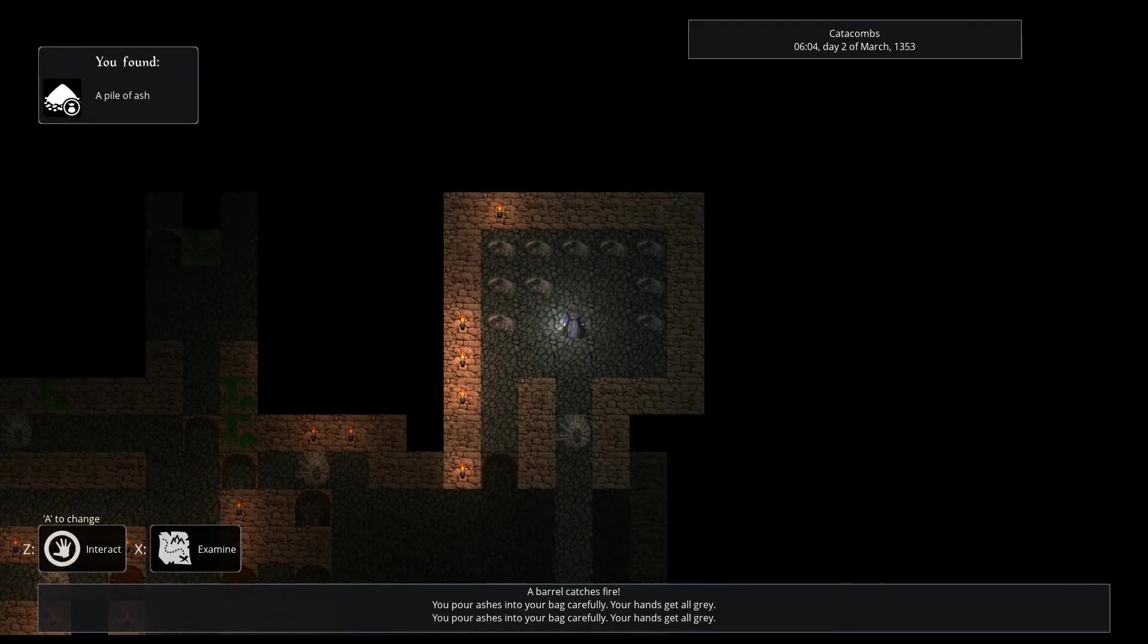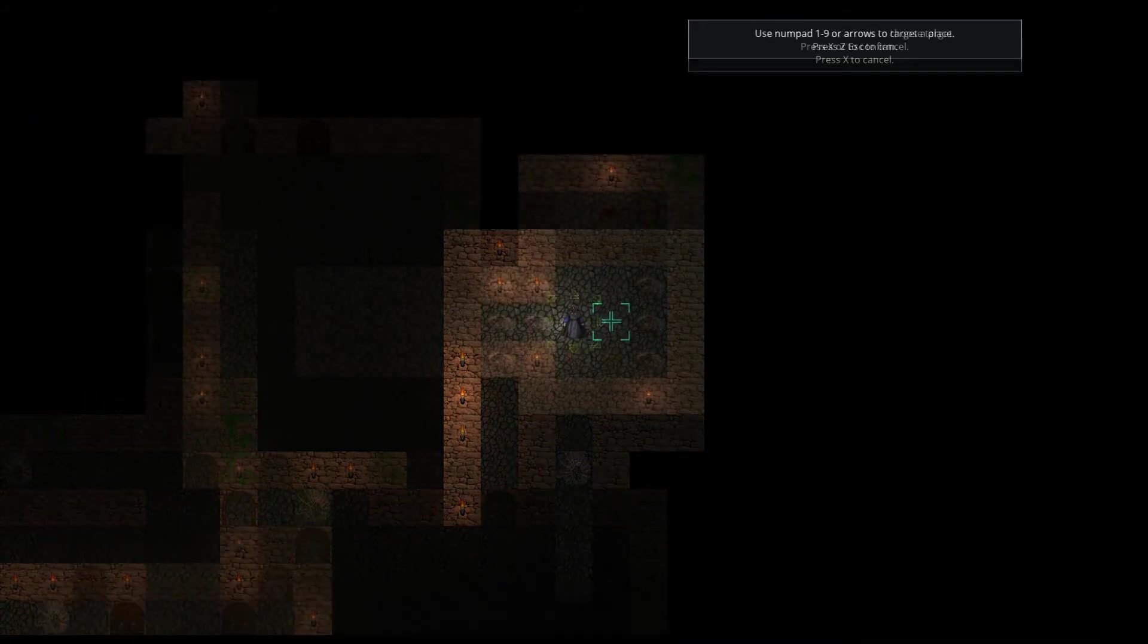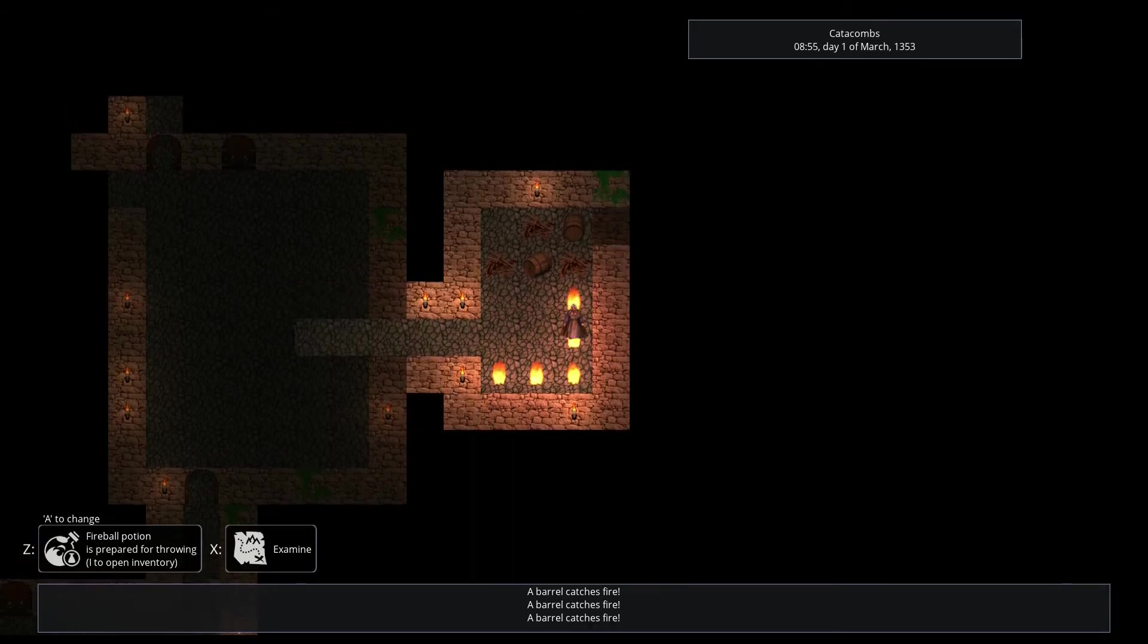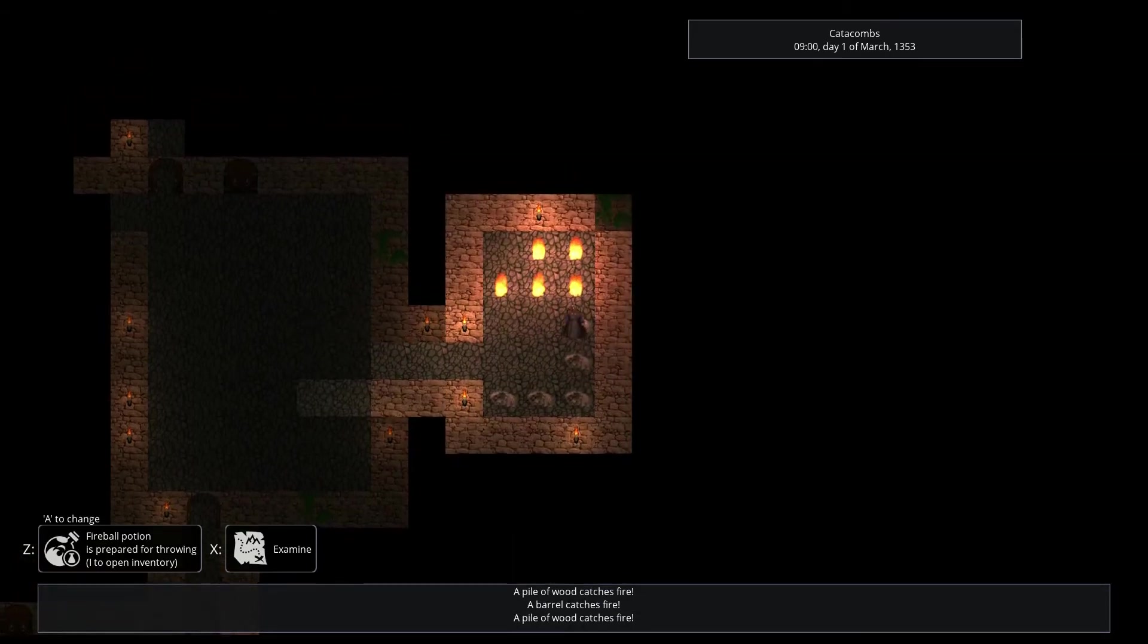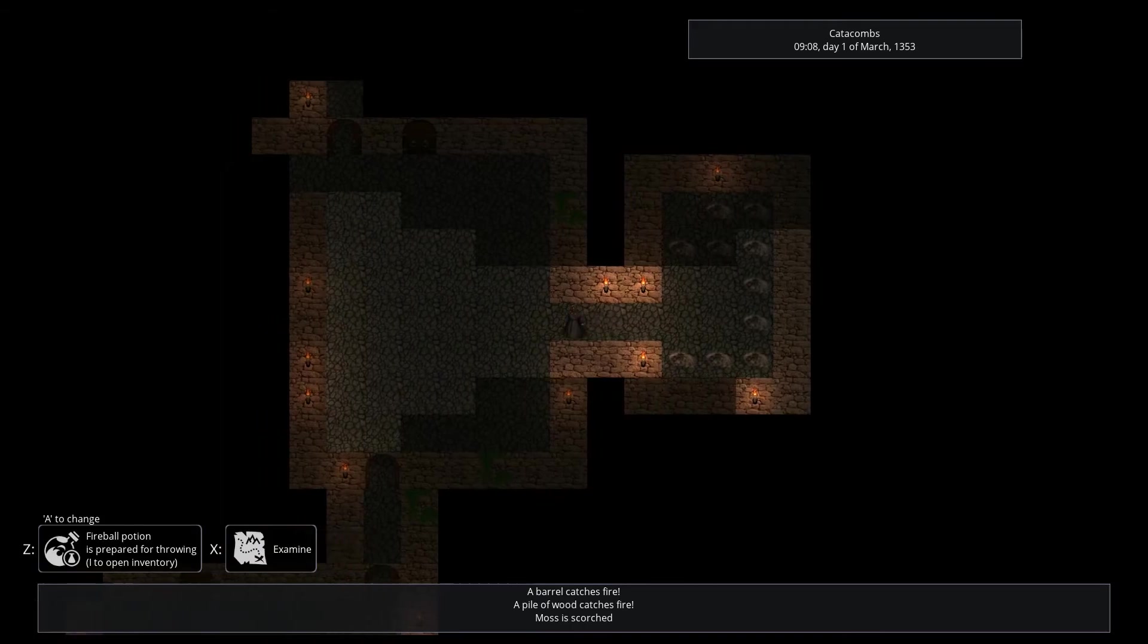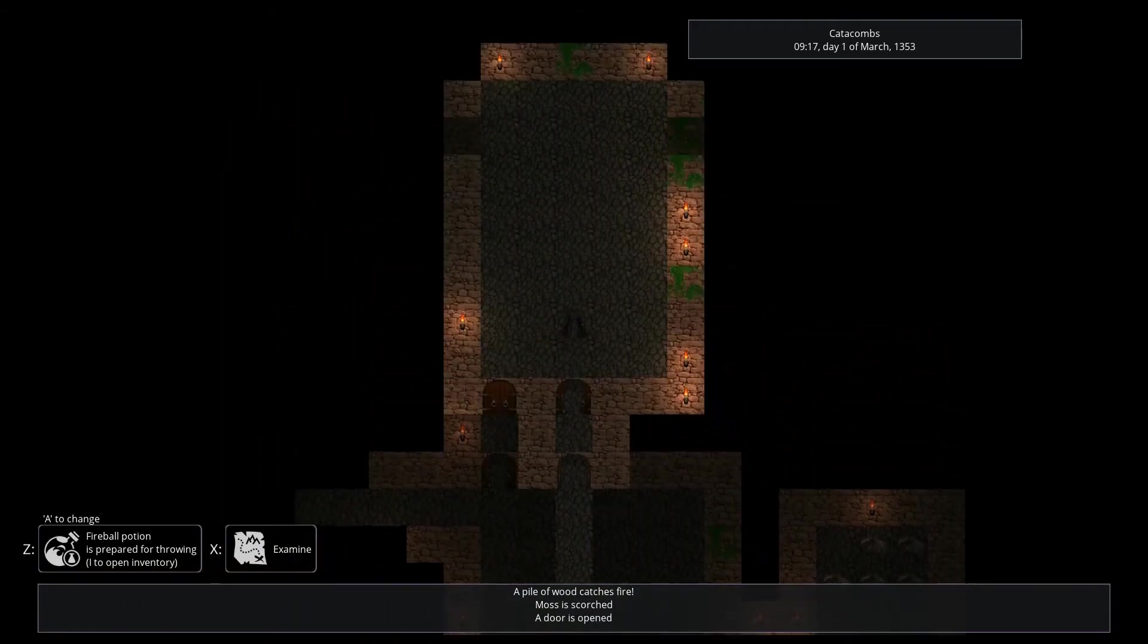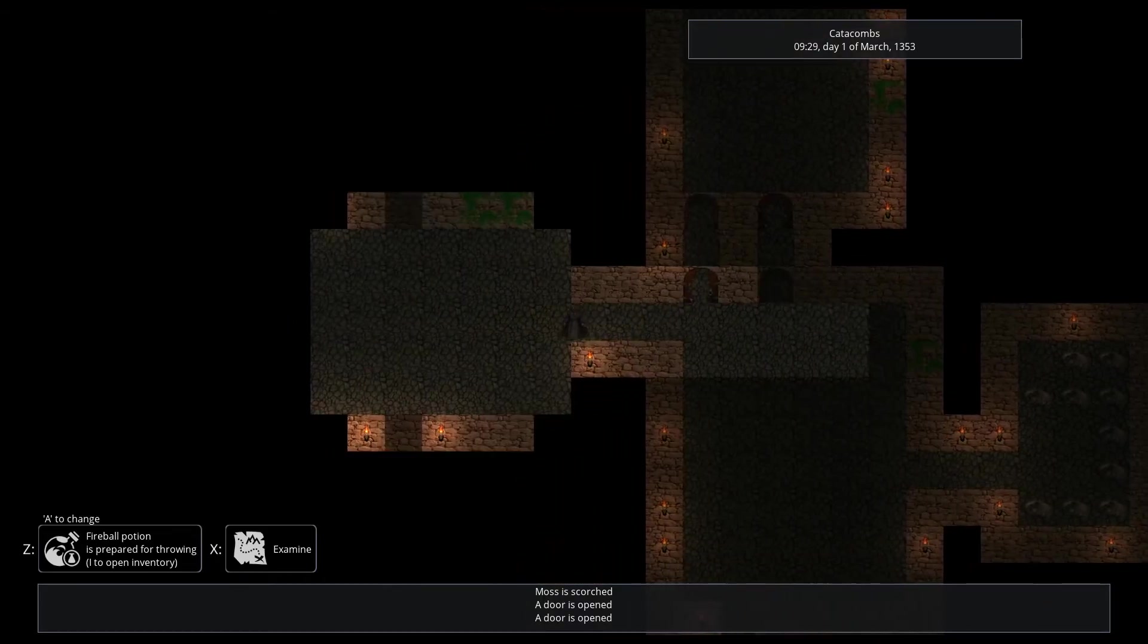For now, fire is harmless except to the environment, since damage to player isn't in game yet. Later, however, it will absolutely be a destructive force, both for player and for their enemies, especially since I'm planning on adding many more flammable objects. Dry grass, carpets, pools of oil and possibly a lot of other things.